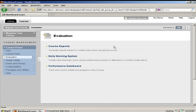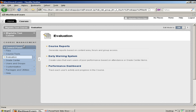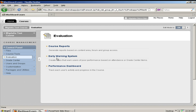You want to make sure that your edit mode is on. And from the control panel, you will then select Evaluation. From Evaluation, you will have the Early Warning System command.